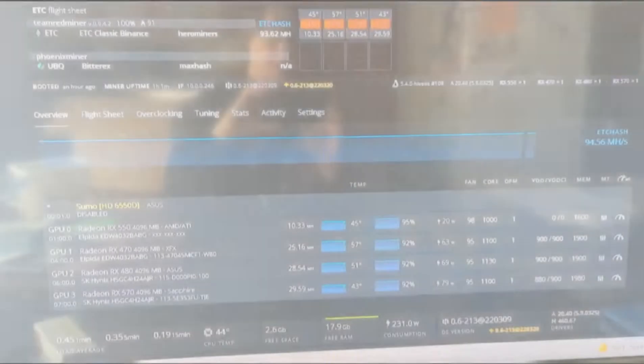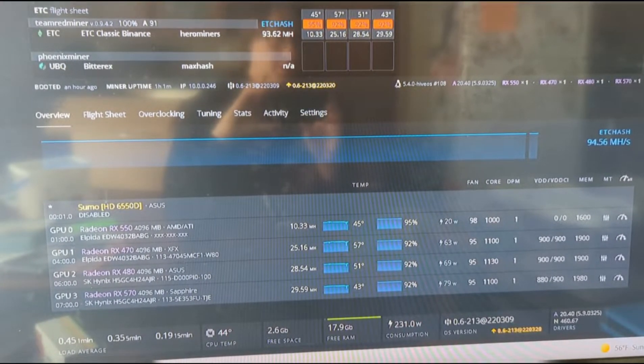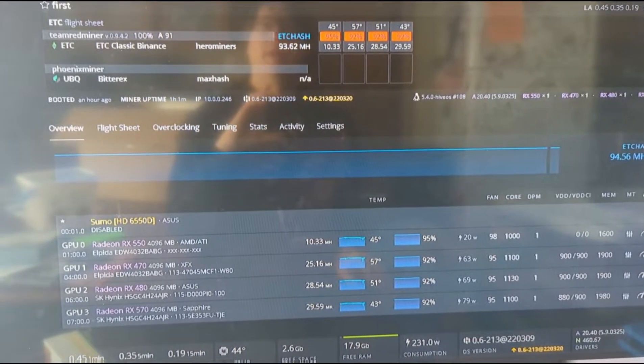Alright guys, we're doing about 25 megahash there at 63 watts, not too bad.